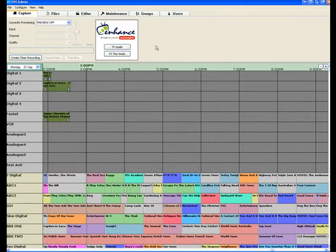So, just how easy is it to record free to air on Foxtel TV using DVC? The answer? It could not be any easier.